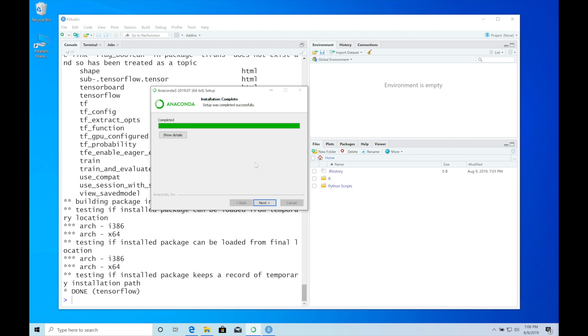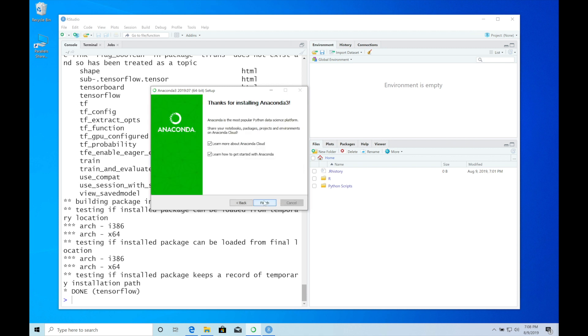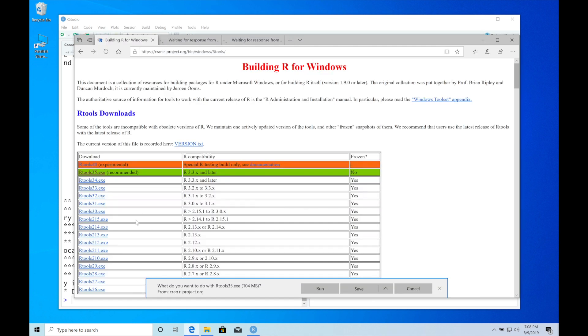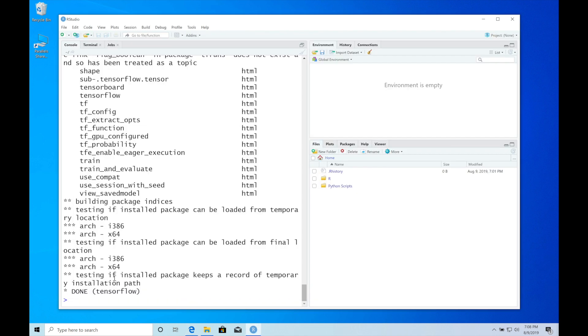The Anaconda installation has completed. I'll just click next, next, and finish. So we can go back to RStudio, library TensorFlow.